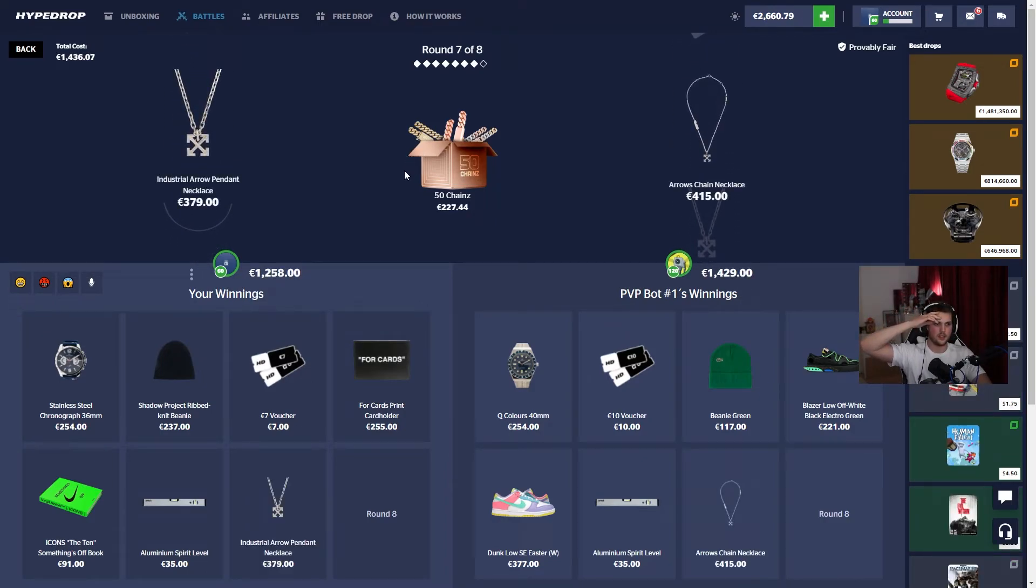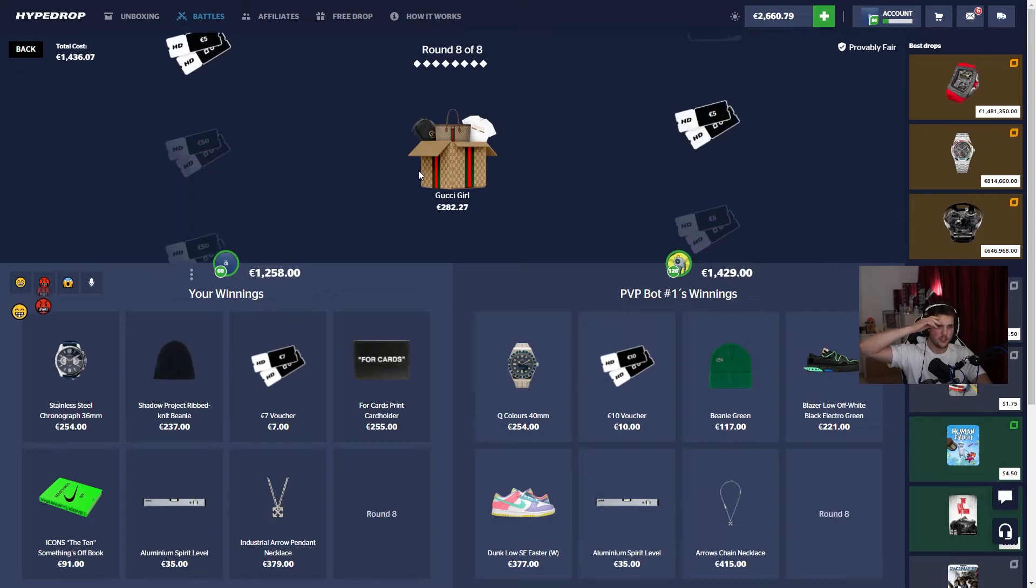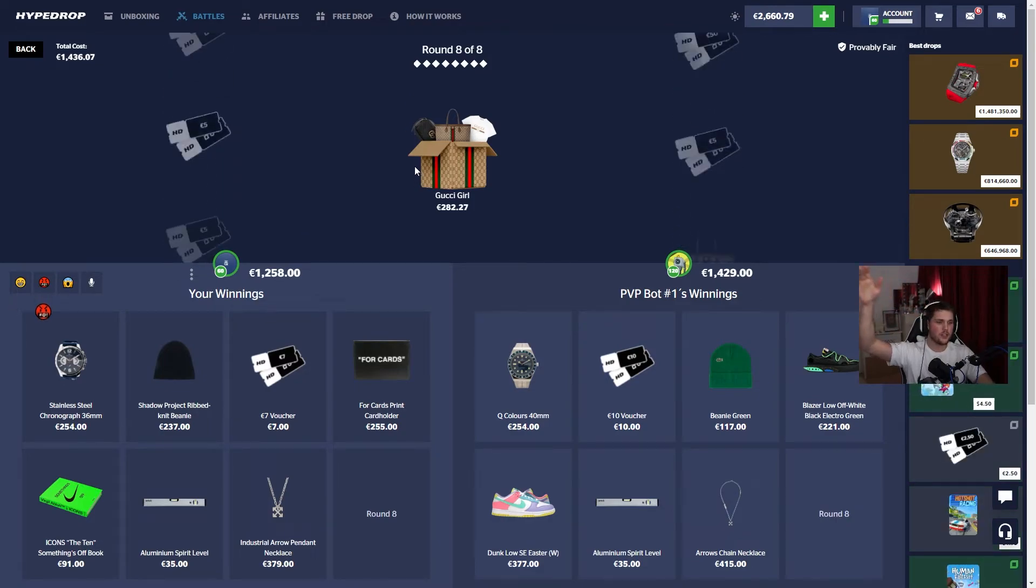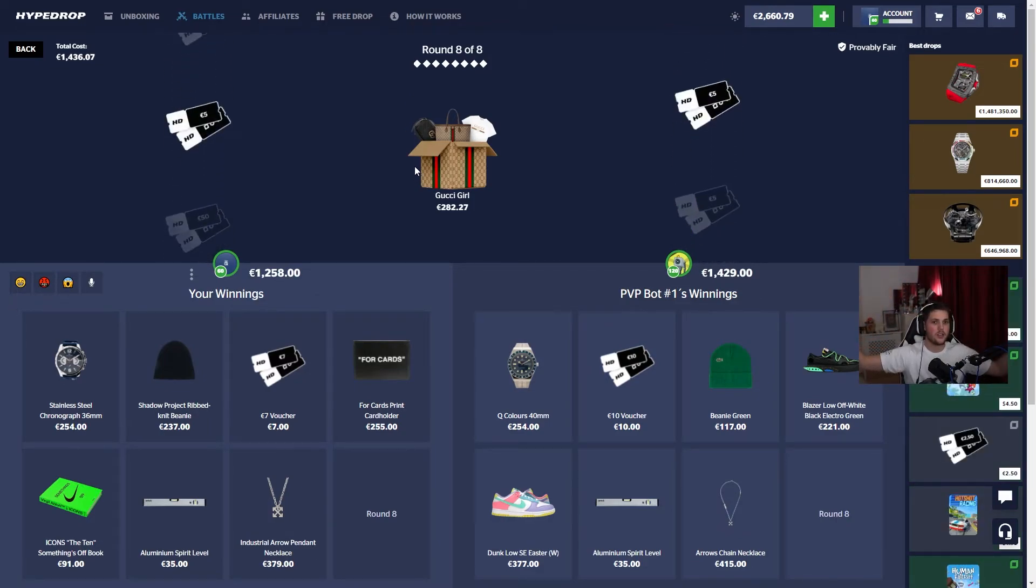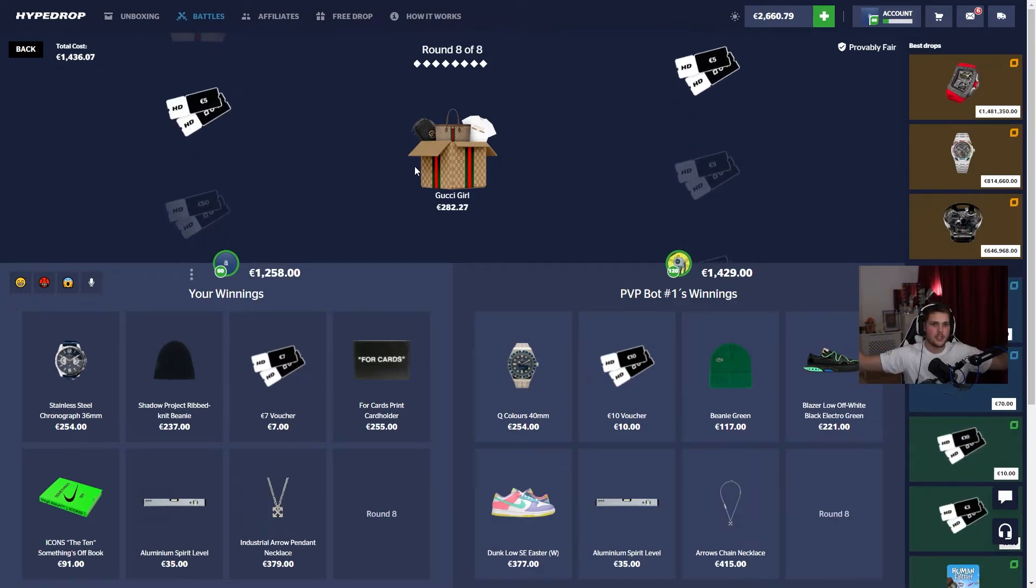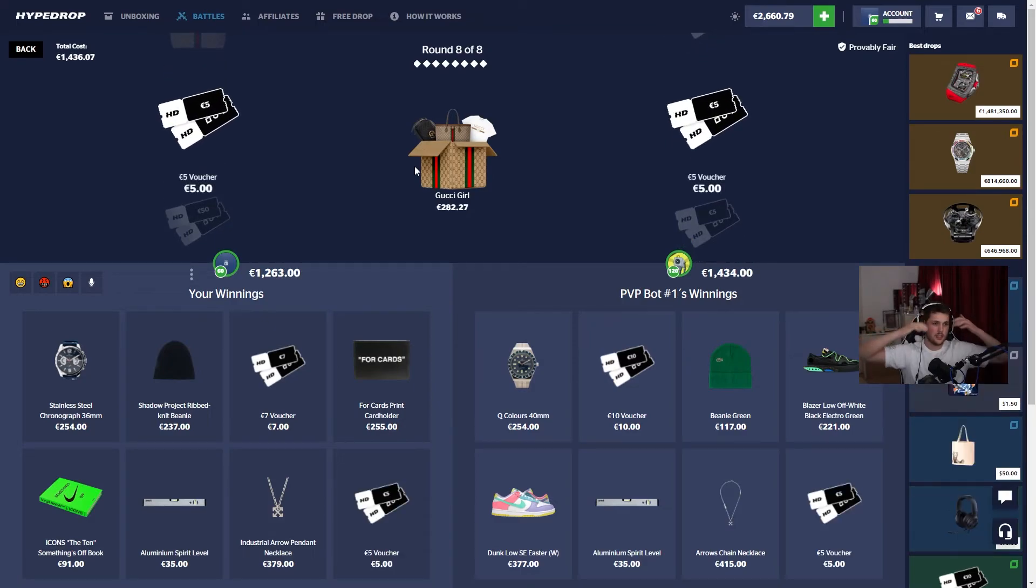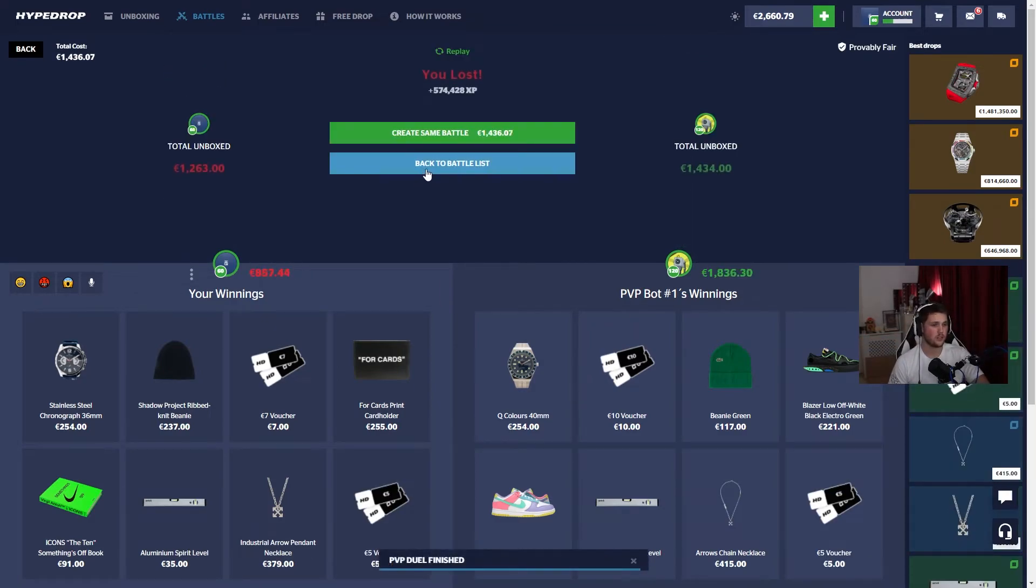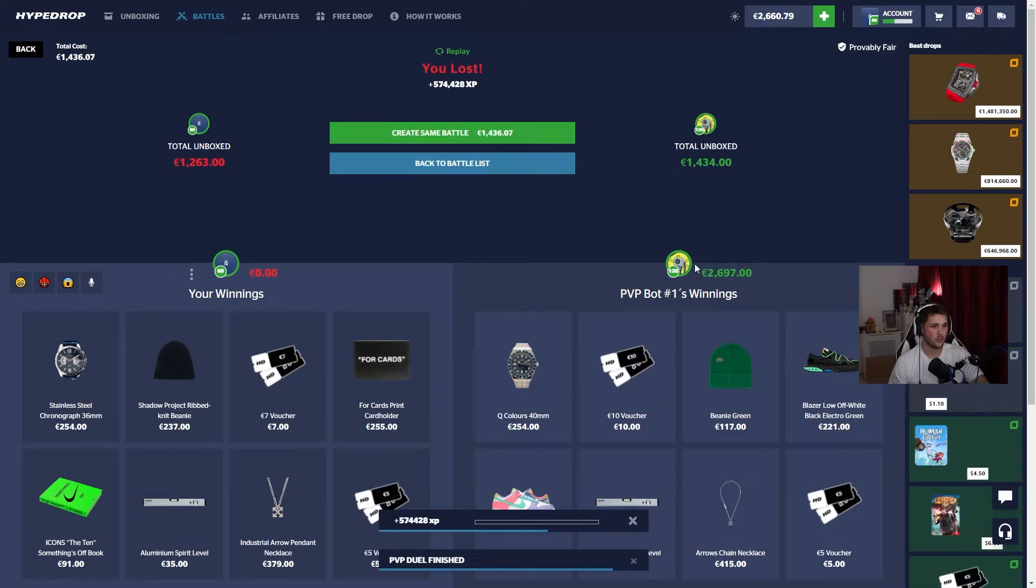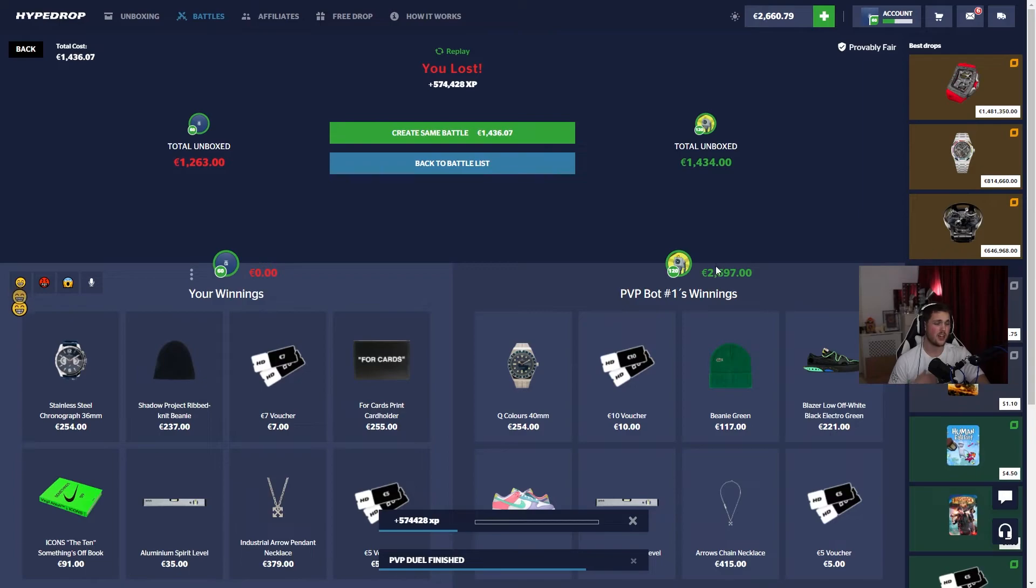If he misses... of course he has to hit. Whoever wins this is getting paid. Gucci Girl, save the day please. Damn bro, 2.7K.